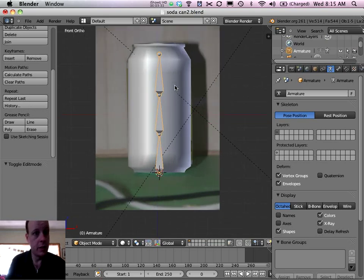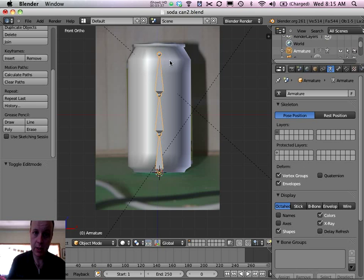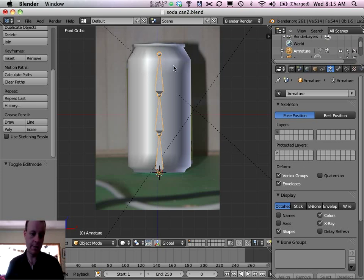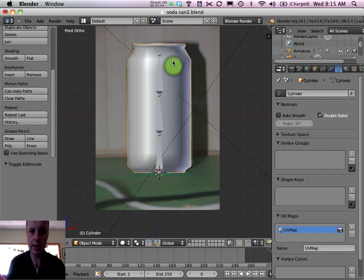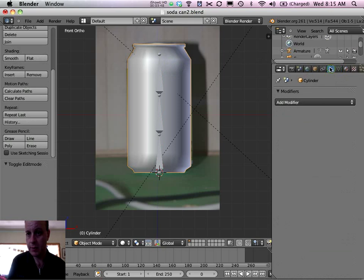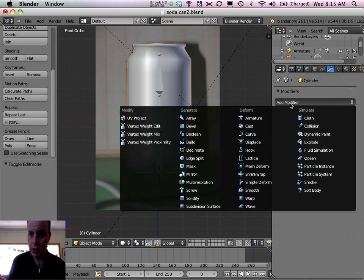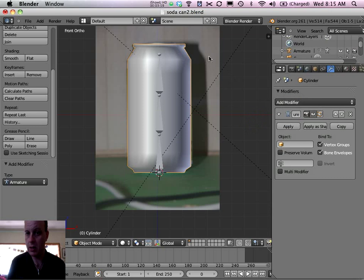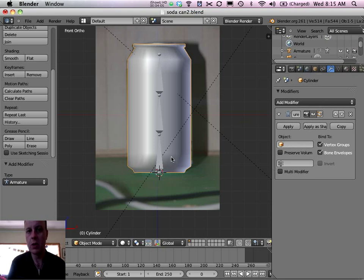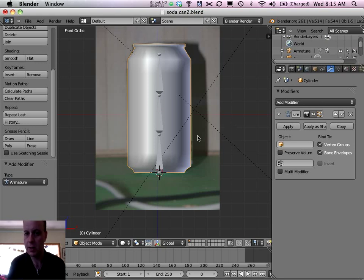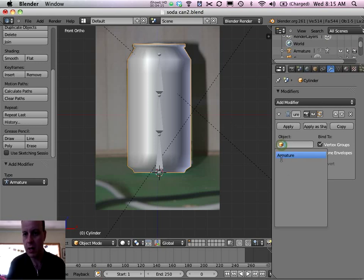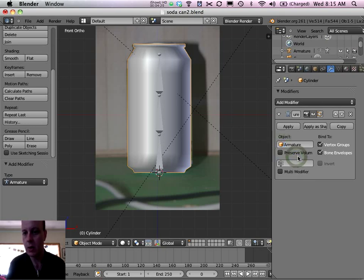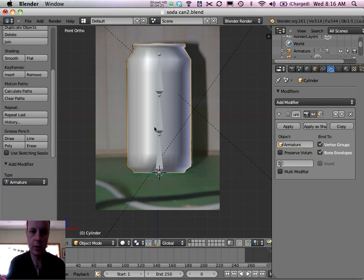What we need to do now is to attach the can and the armature so that Blender knows that these bones are going to be used for deforming the can. So we're going to select the can now and then in our modifiers, spanner here, add a modifier and choose Armature. Okay, so we've told Blender that this can object is going to use an armature. We just need to tell it which armature object it's going to use, because we could have multiple armatures in our scene, multiple bone structures in our scene. So we need to just click on this object button here and choose the armature that we created. Now we've only got one, so we know that's it. Just click on that. Okay, so now the can is attached to our bones.